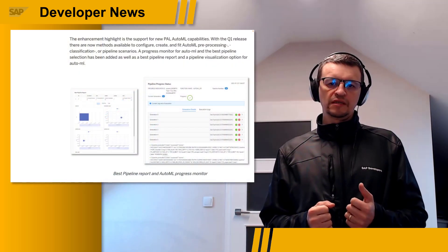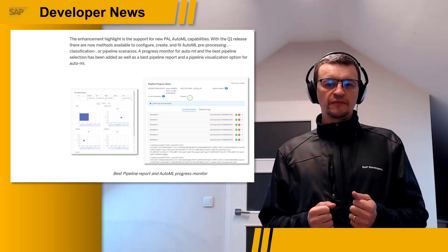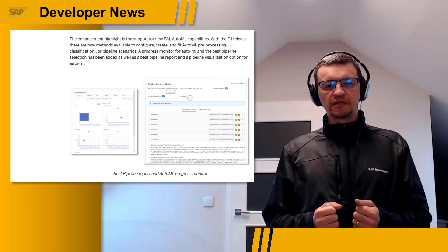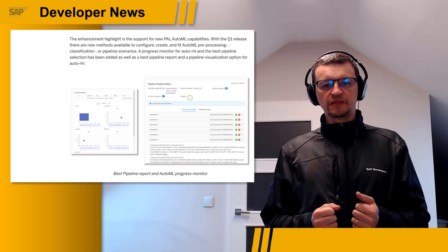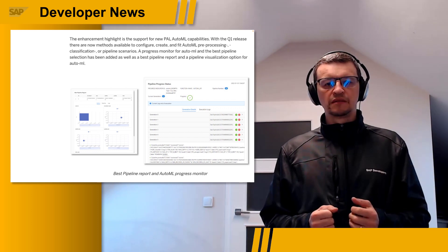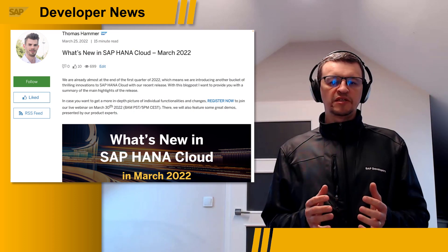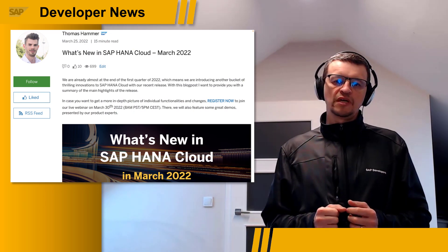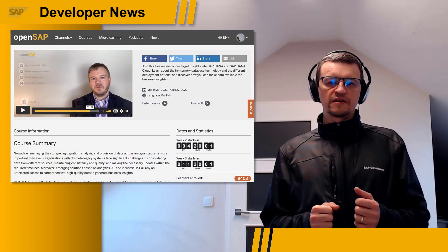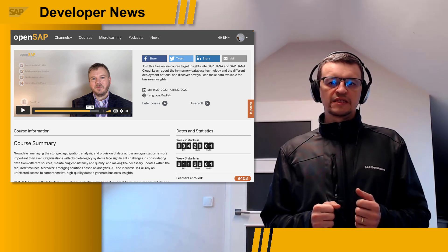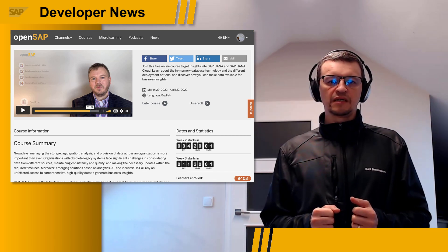A notable new functionality in embedded machine learning is the new AutoML functions, allowing you to automatically generate and select pipeline models for classification and regression ML scenarios. These new AutoML capabilities can be leveraged with both SQL and Python interfaces. If you are new to the topic, there is a brand new OpenSAP course that started this week called 'Ride the SAP HANA Wave – Fundamentals and Insights into Cloud Databases.'